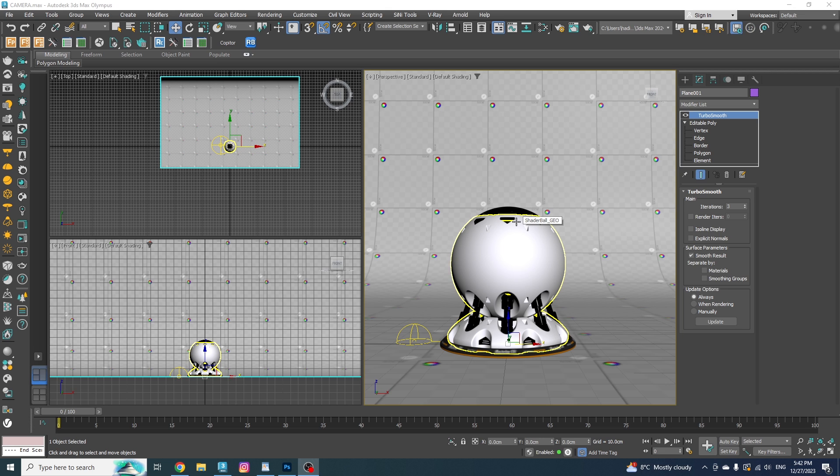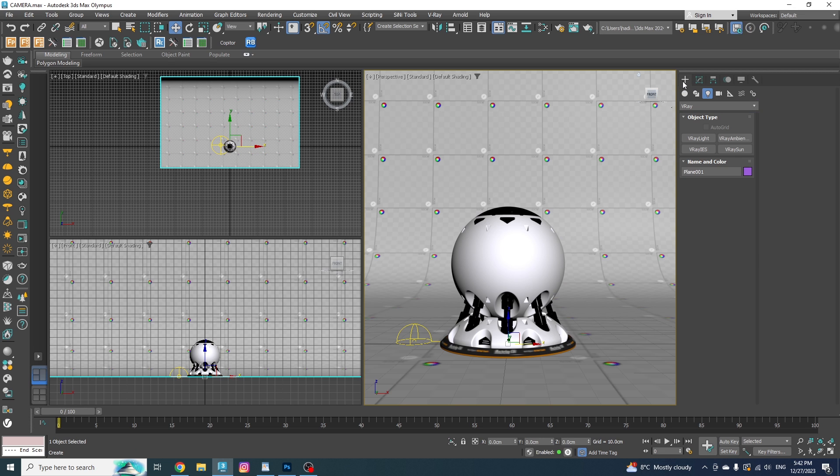For this tutorial, I'm going to be using Grant Warwick's Shader Ball which is for his Mastering CGI course.